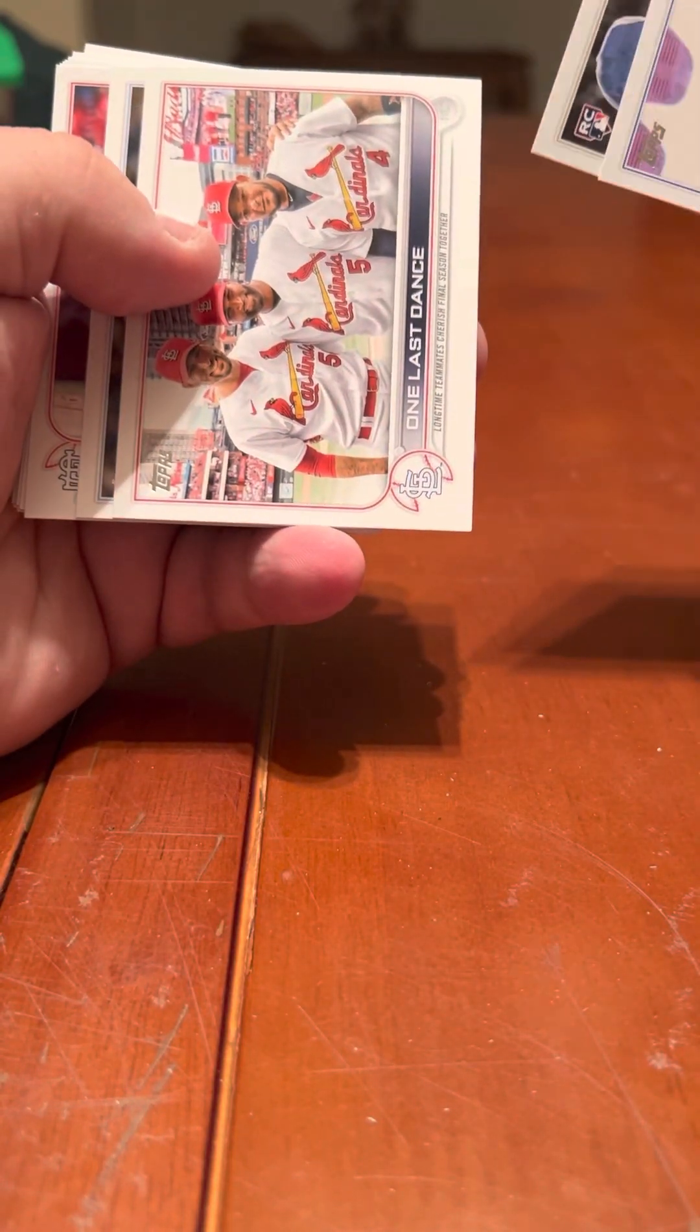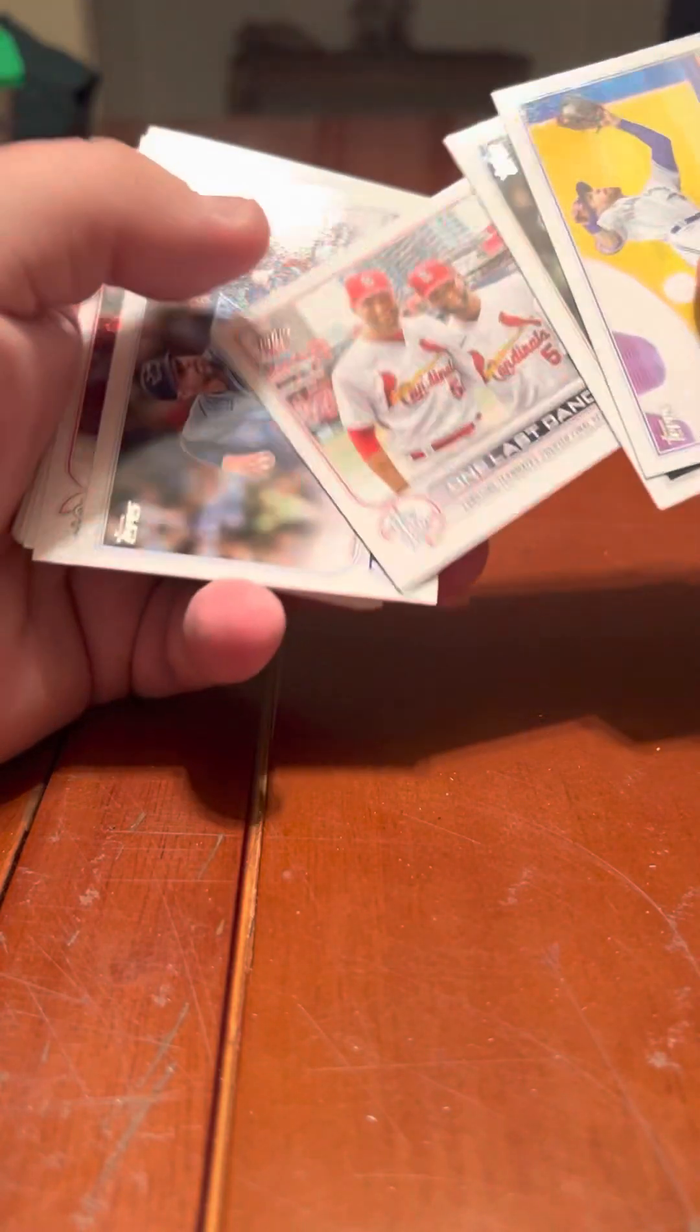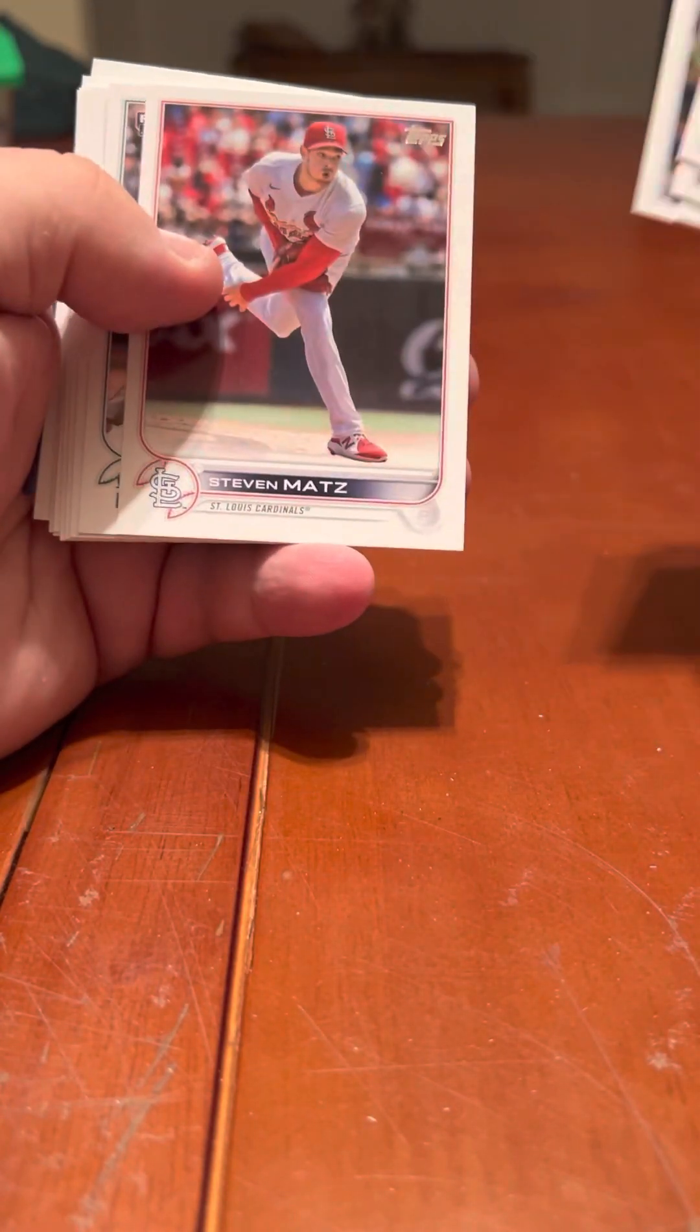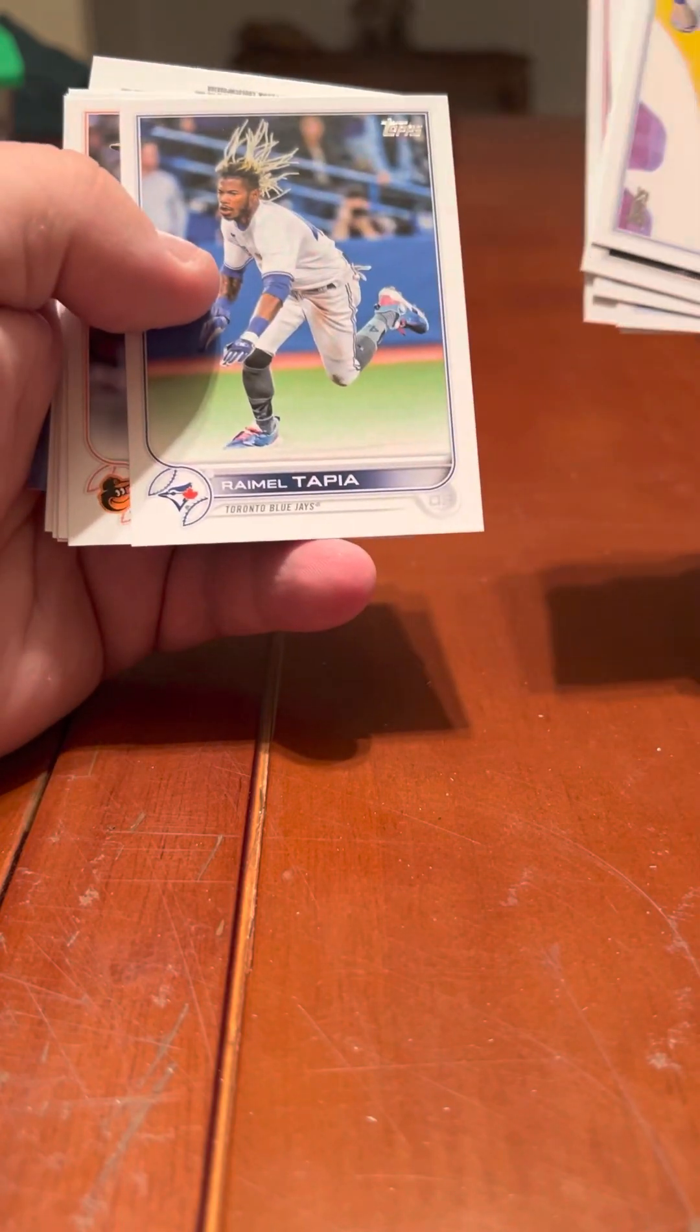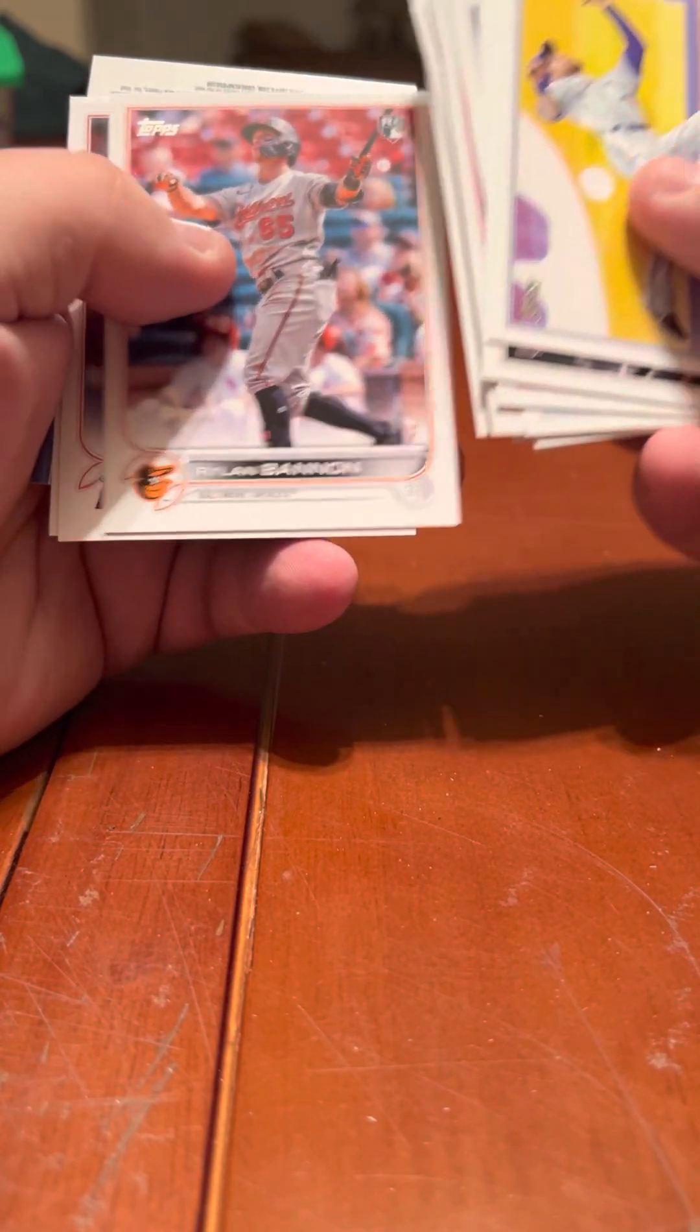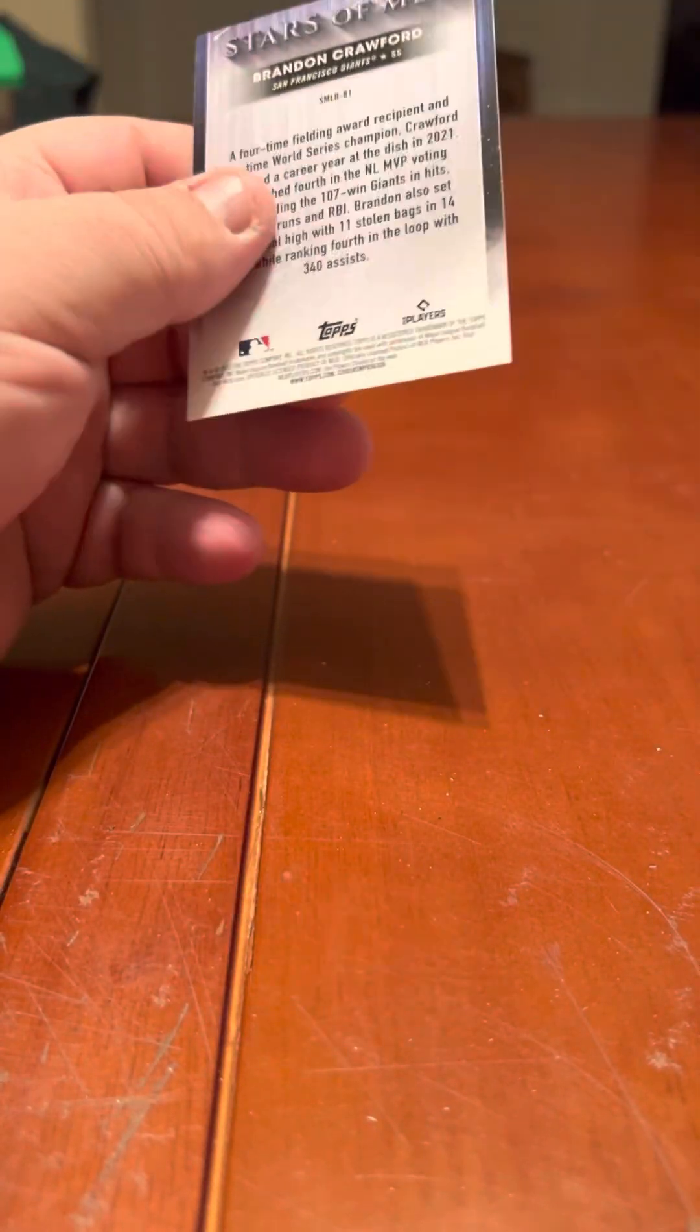MJ Melendez. One last dance, getting that in parallel would be pretty cool. Corey Kluber, Matt Brash, Shohei Ohtani, Taijuan Walker, Sean Manaea, Tyler Duffy, Sandy Alcantara all-star, and we have a Brandon Crawford.